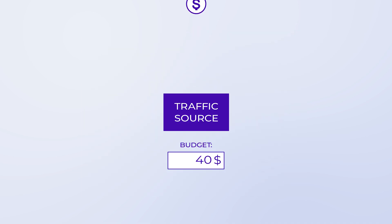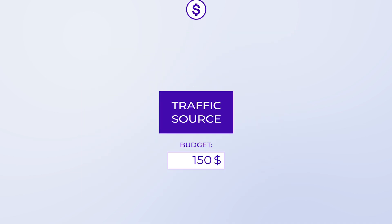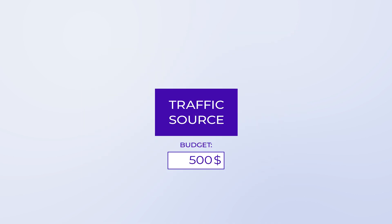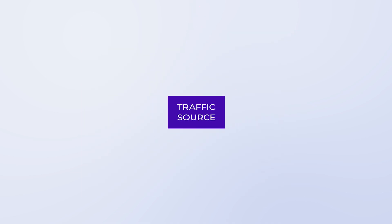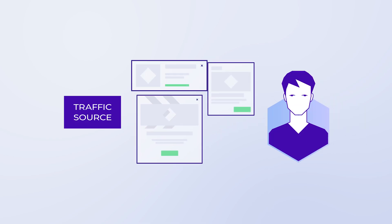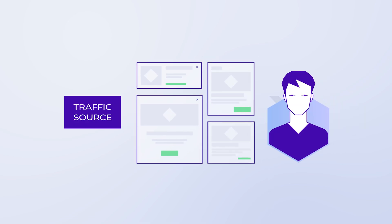Now you place your bids in the traffic source and activate the campaign. Once it's approved, traffic starts flowing and your ads will start to appear to potential clients.